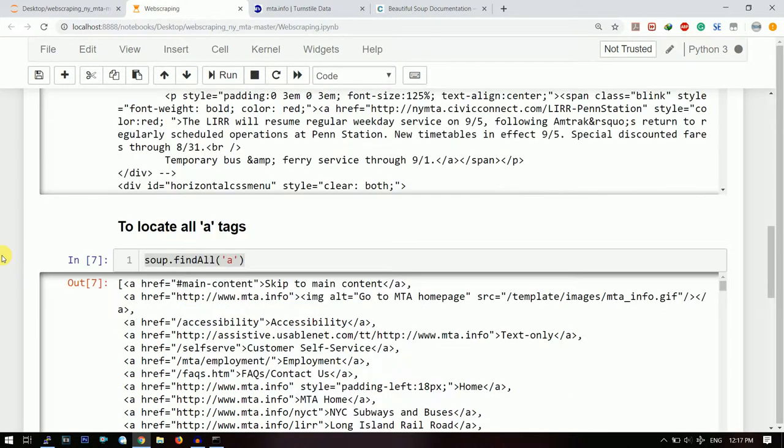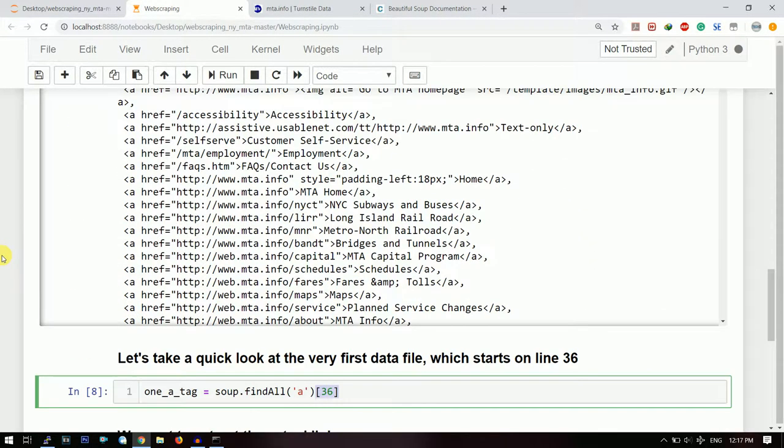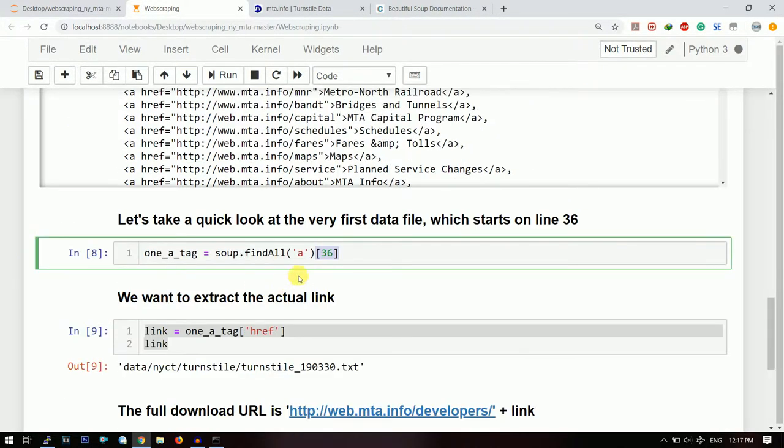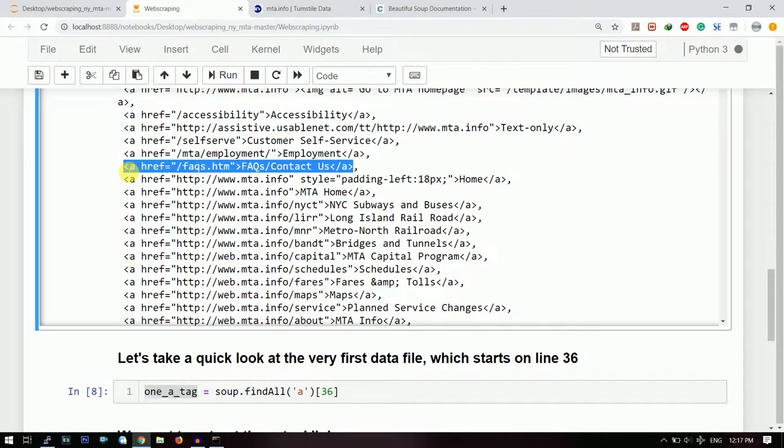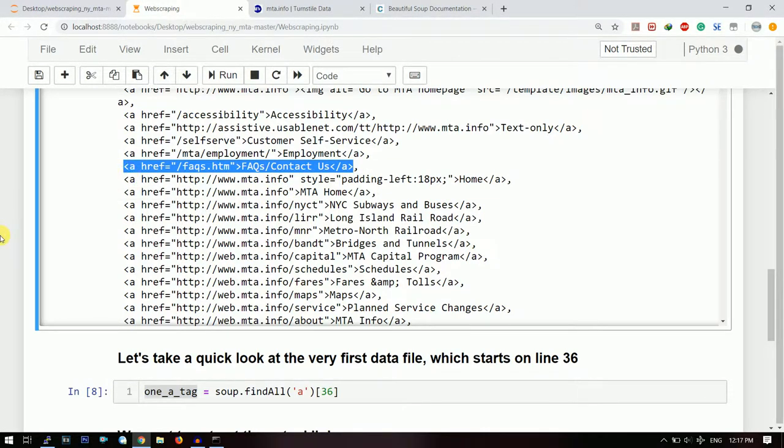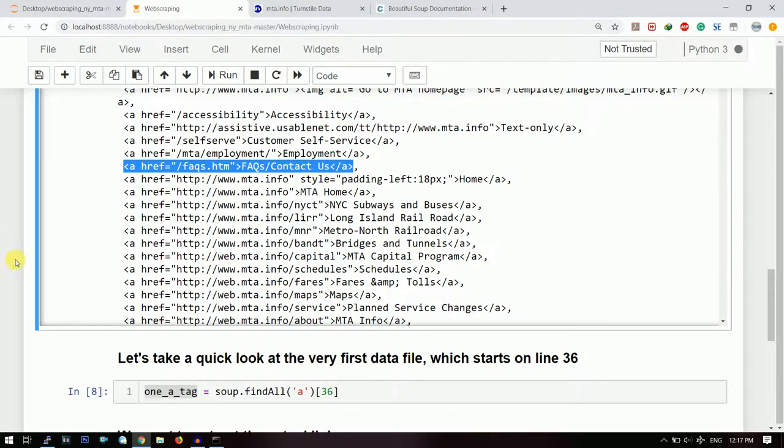So the first 'a' tag will go here. Now what will this one 'a' tag contain? This one 'a' tag will contain the entire first 'a' tag. So this is the entire tag. Now what you need to do is you need to take out the reference link. You just need to take out this part.